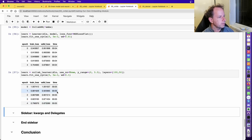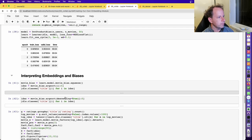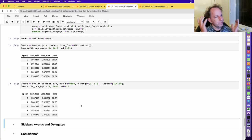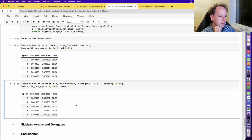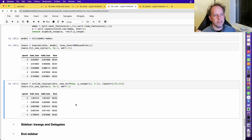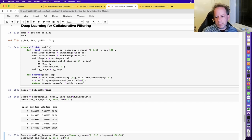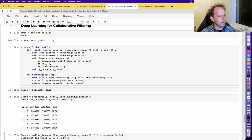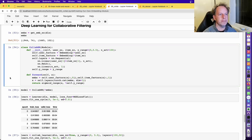The neural net version gets 0.87 — doing less well than the dot product version, which isn't surprising since the dot product version takes advantage of our understanding of the problem domain. In practice, many companies combine both: a dot product component and a neural net component. The neural net is particularly helpful if you have metadata about users — when they signed up, age, location — or about movies — how old it is, what genre — which can all be concatenated in with the embeddings.